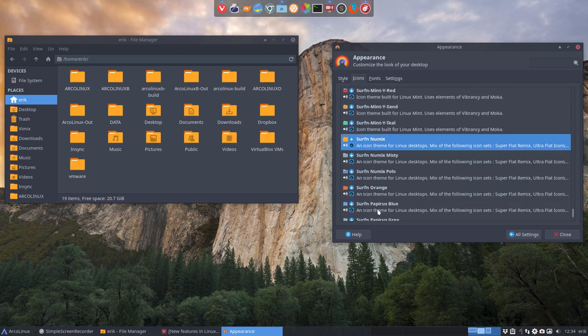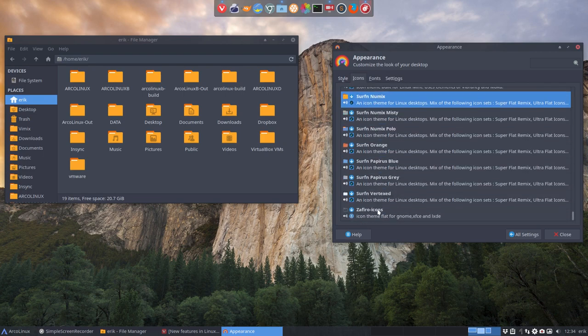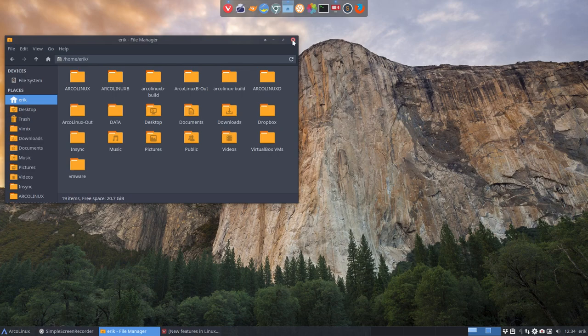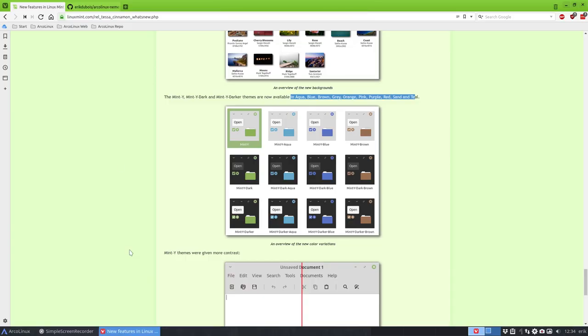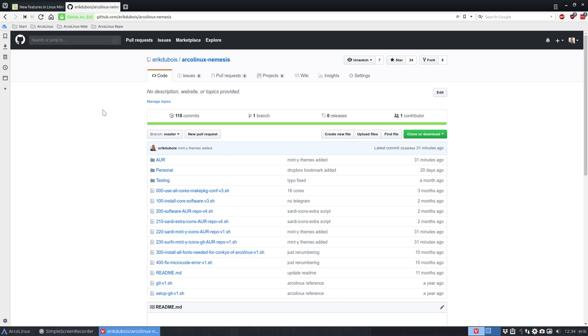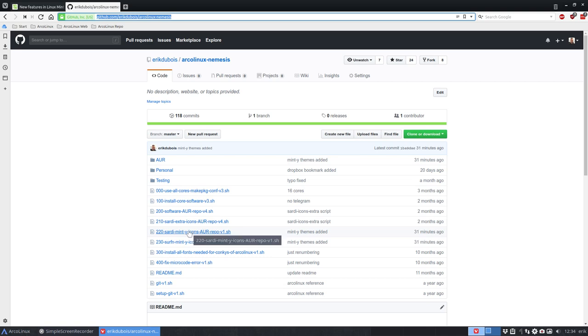So basically guys, that's an expansion. You can get those if you like. There is of course, I like my work to be fast and easy. There is the Eric Dubois, ArcLinex Nemesis GitHub. Here is a script that says install six of them. Here is a script that says install one of them.